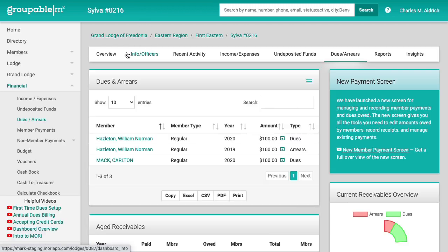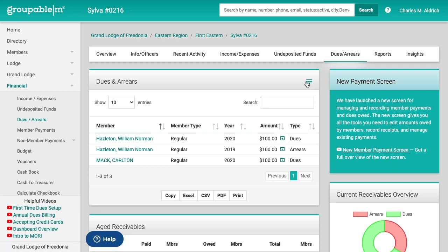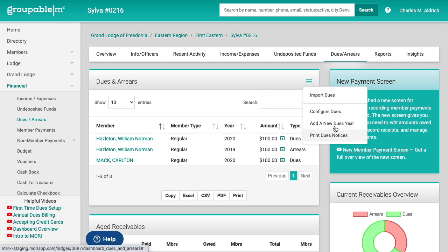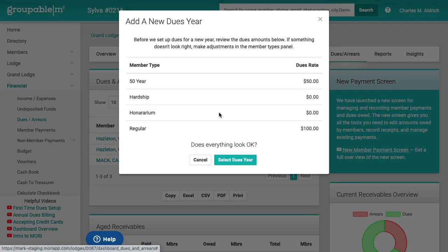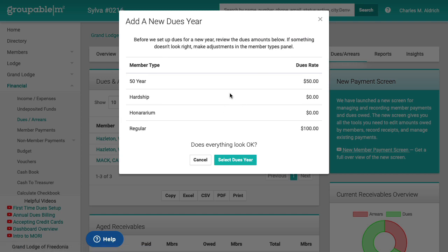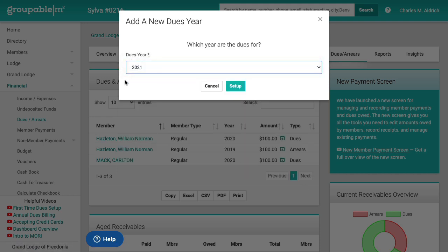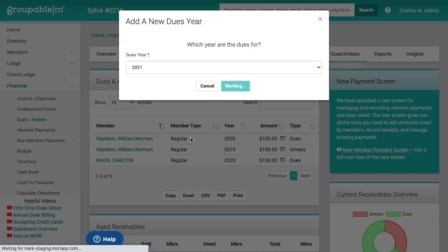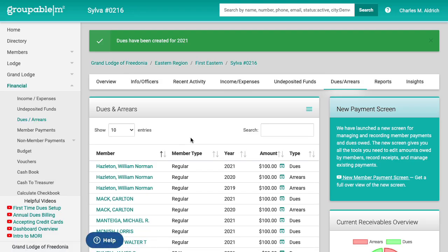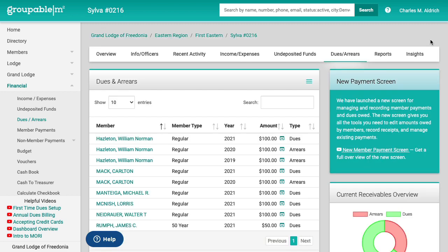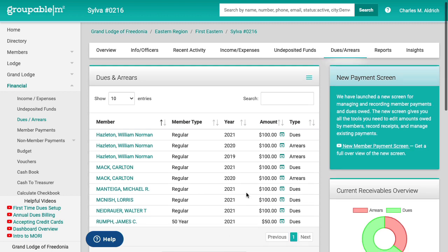So I'm going to go back to dues and arrears here and I'm going to add a dues year. So I'm going to go ahead here. First thing we do is we show you what we're going to bill the people. 50 year guys are going to pay $50. Hardship, honorarium pay nothing. Regular member is going to get billed $100. Go ahead, click the button, select the dues year. It's already on 2021. I go ahead and click set up. Now all the members have had the receivables entries added for the 2021 dues year. Now I see you got 2021, 2020, 2019, 2021, so on and so forth through here.